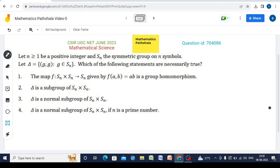Let N be a positive integer and SN be the symmetric group, and delta is defined in this way. Which of the following statements are true? The first option says that the map F from SN×SN to SN given by F(A,B) = AB is a group homomorphism. The second option says delta is a subgroup of SN×SN. The third option says delta is a normal subgroup of SN×SN. The fourth option says delta is a normal subgroup of SN×SN if N is a prime number.